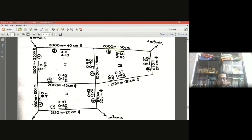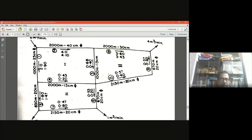There are three loops in the network. You can count ten pipes — one, two, three, four, five, six, seven, eight, nine, ten pipes — and eight nodes in the network system.